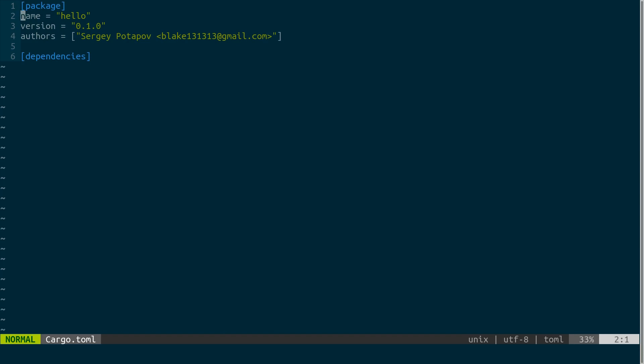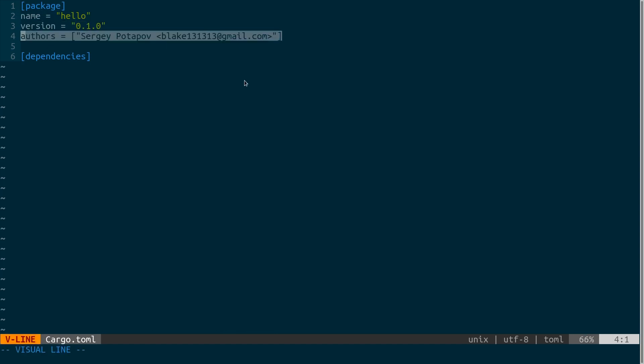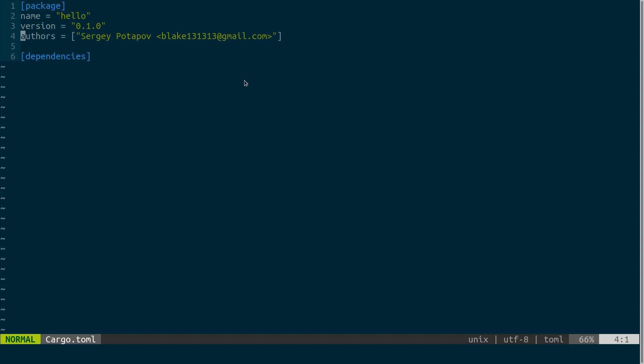Now let's take a look. Cargo.toml has meta information about our program or package and it has name, version, author, so it probably took information from my git config. Here we can declare dependencies. It has also some other sections, you can specify compile options or some other stuff like tag words so people can easily find your crate at crates.io.